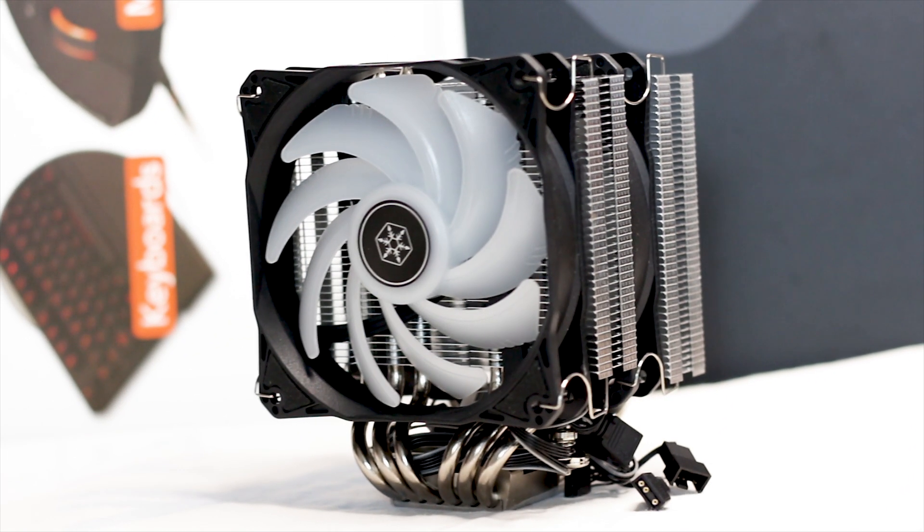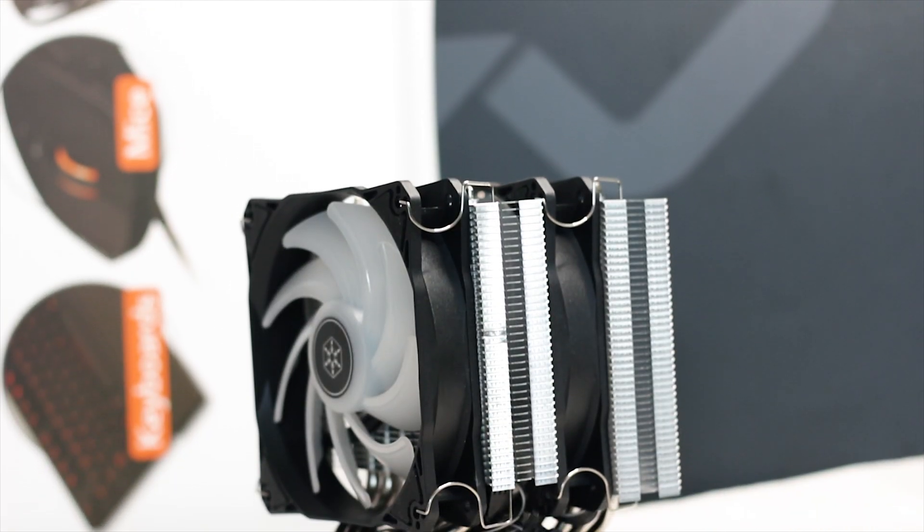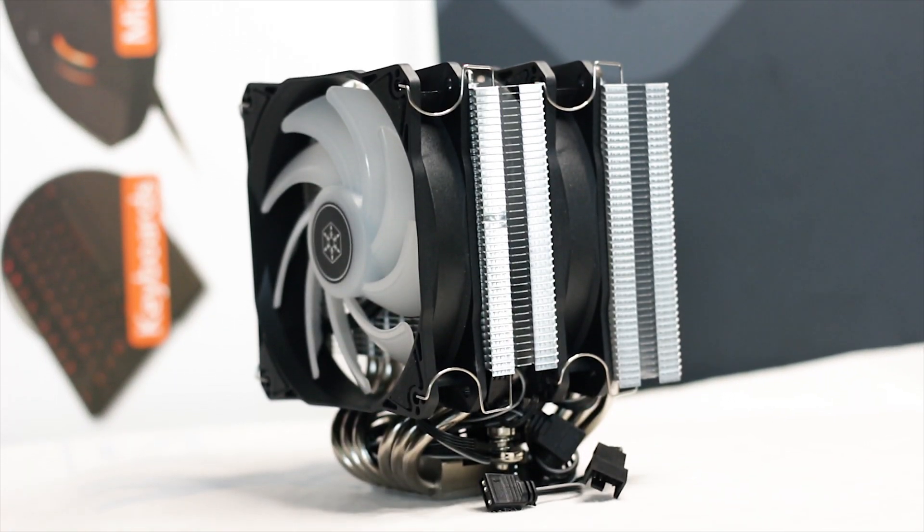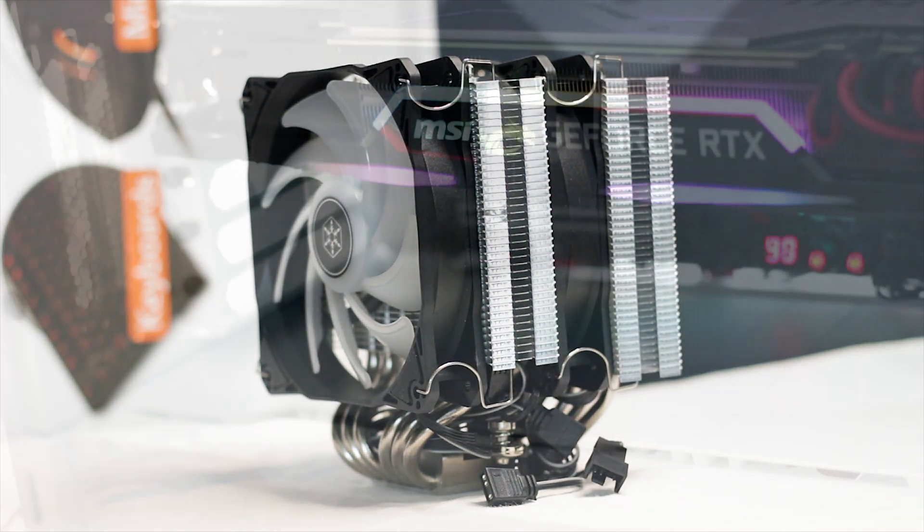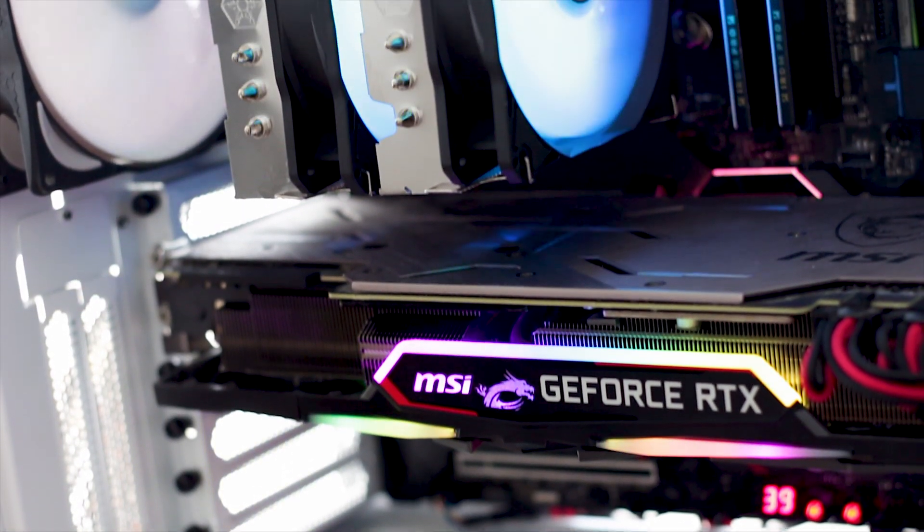The Silverstone Hydrogon D120 ARGB is a dual tower air CPU cooler which is meant to deliver great cooling performance and also offer good clearance around your system.